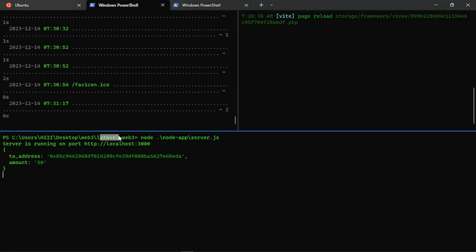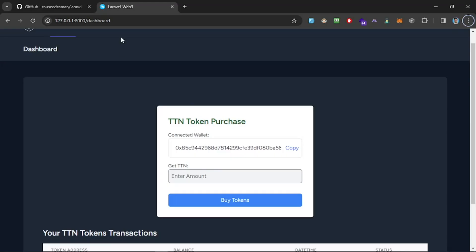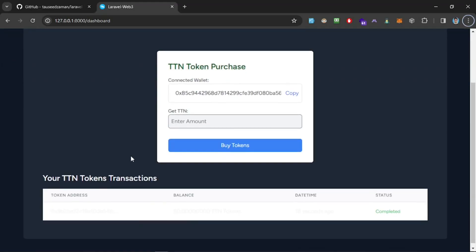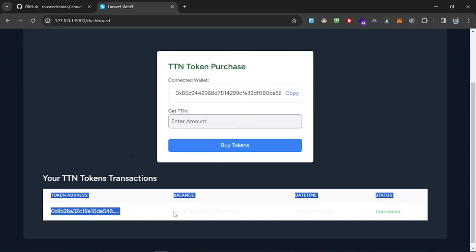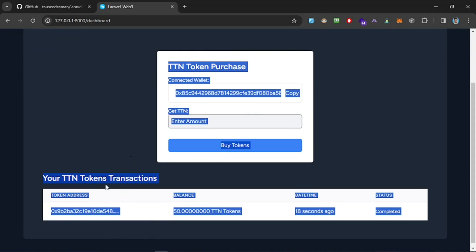On top of it, this is the Laravel application that is running here, and it's successful. The color scheme seems to be very different—I'm using the dark theme on the other browser. Let's select all. You can see we have 50 tokens with decimals eight seconds ago and it's completed.